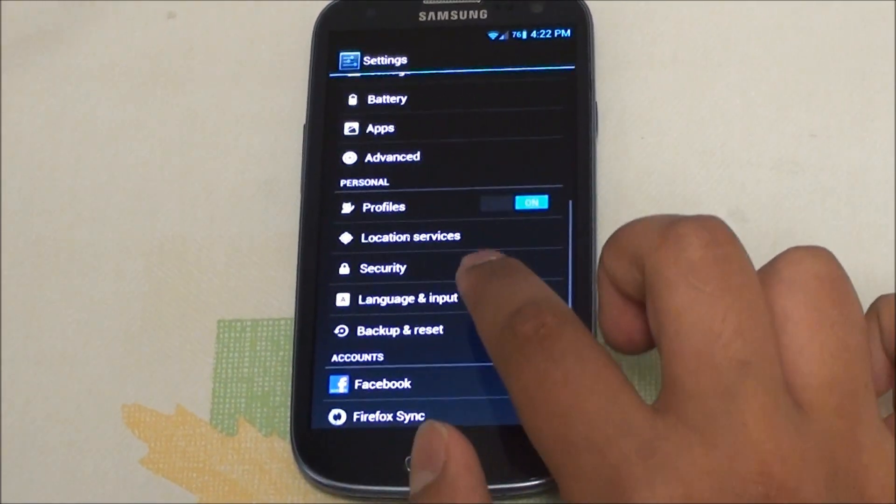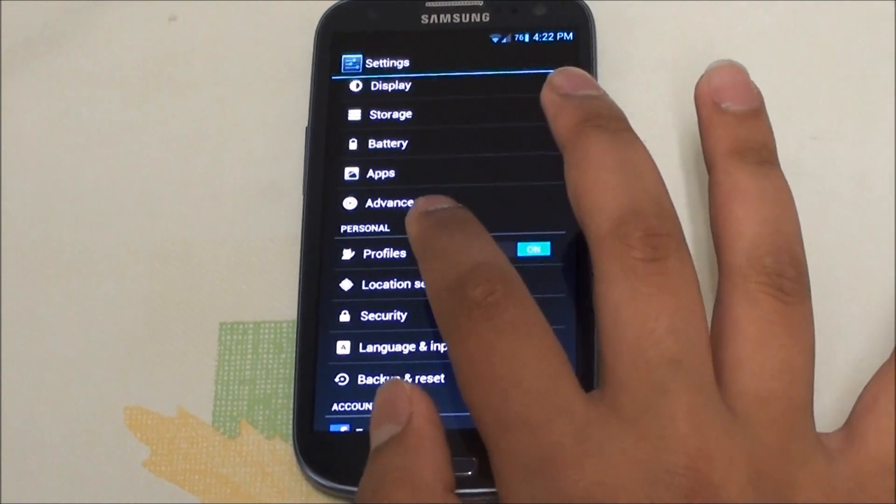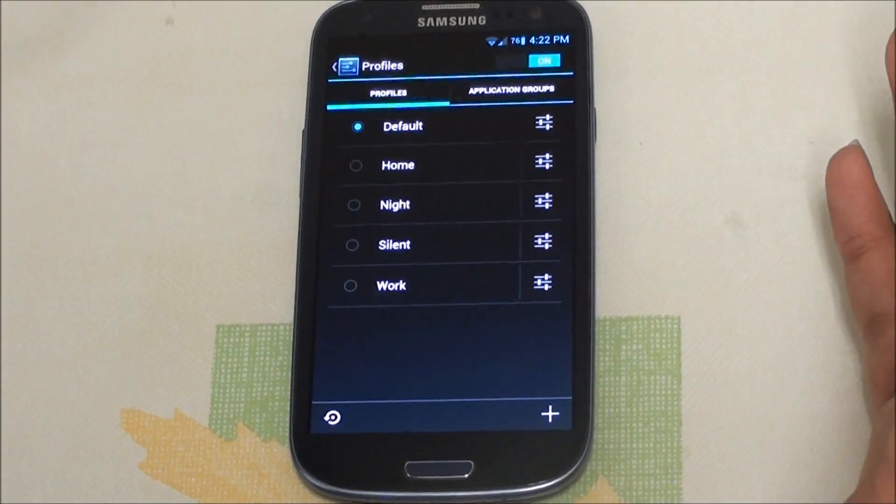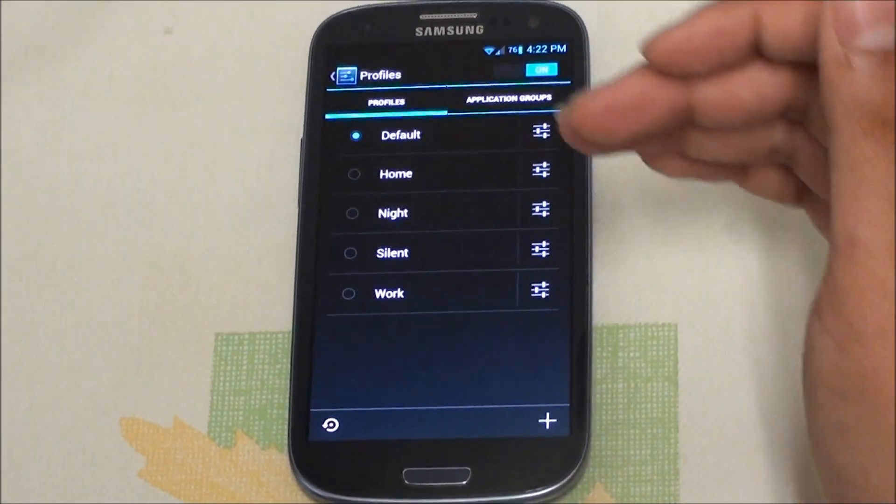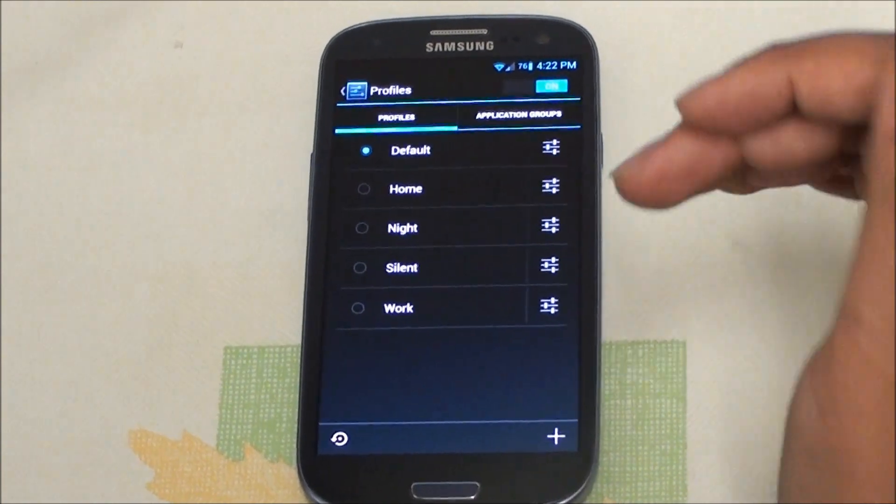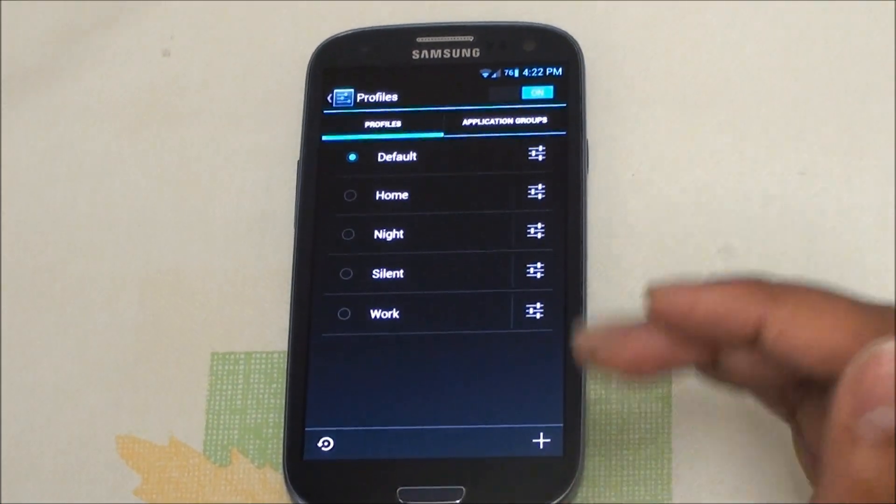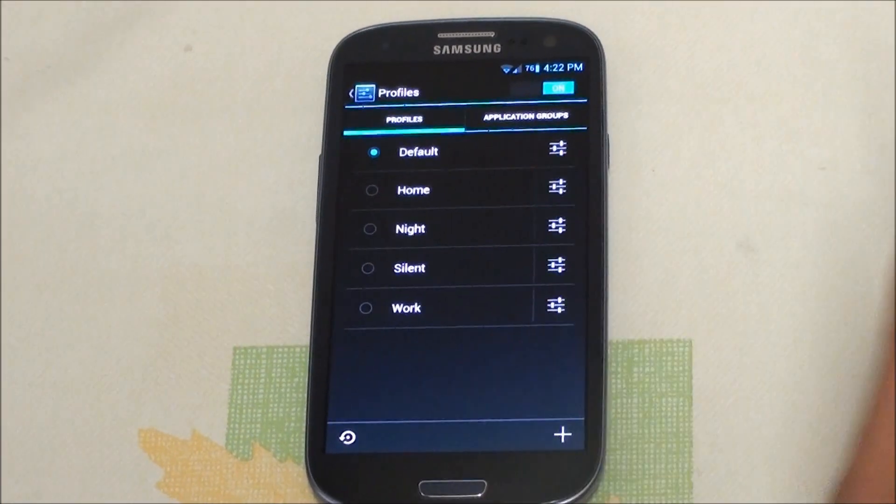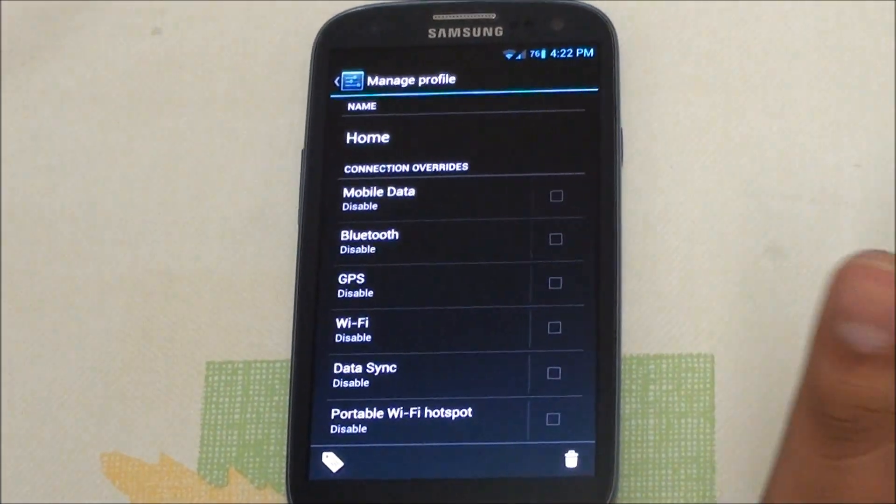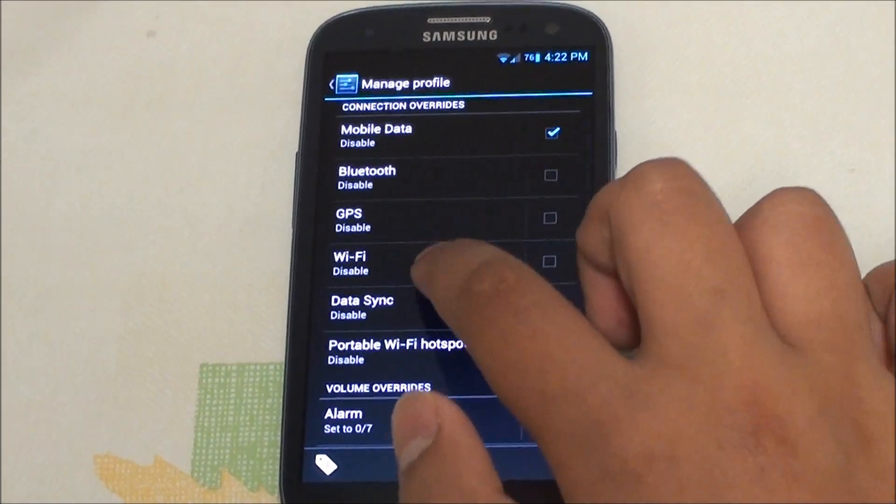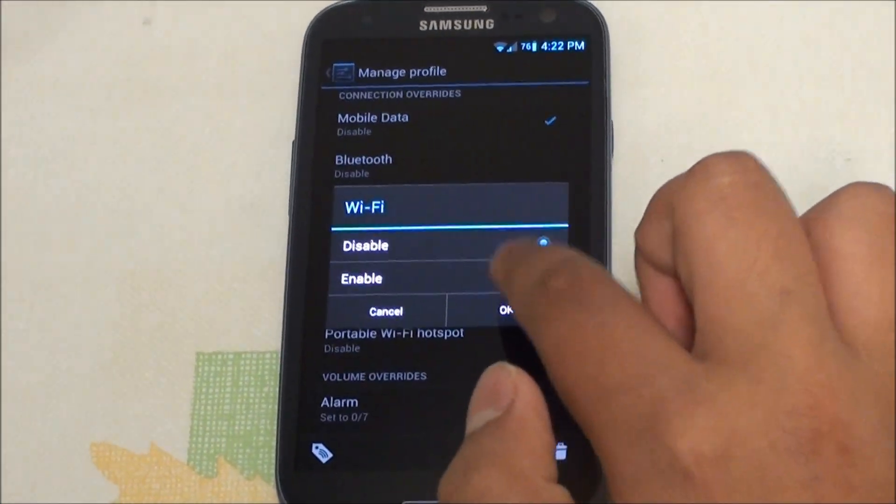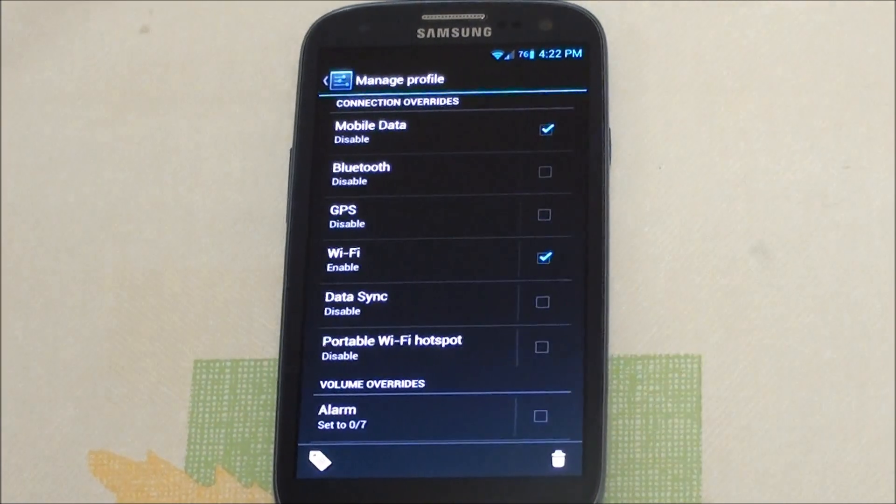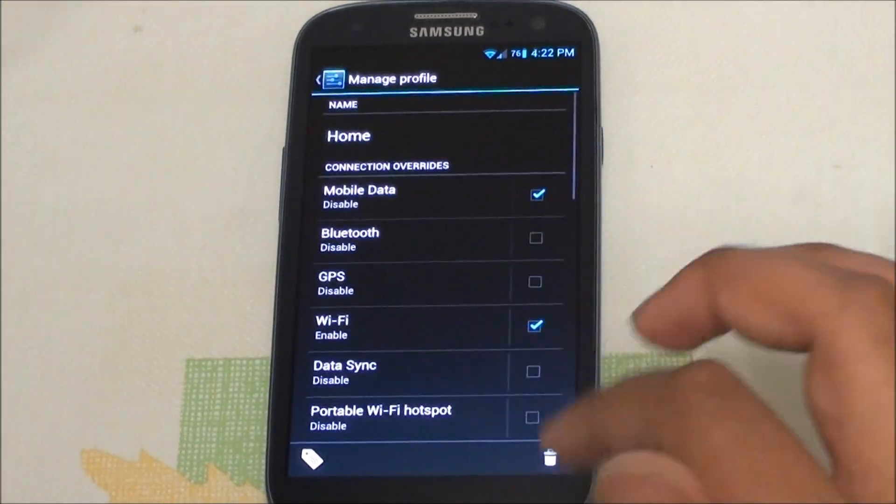Now let's move on to the awesome stuff. Profiles is one of the big things of CM9. You're able to completely customize, just say when you're at home you want this to be set up, when you're at work you want that to be set up. Let's take a look at Home. You can disable mobile data, enable Wi-Fi when you're at home.